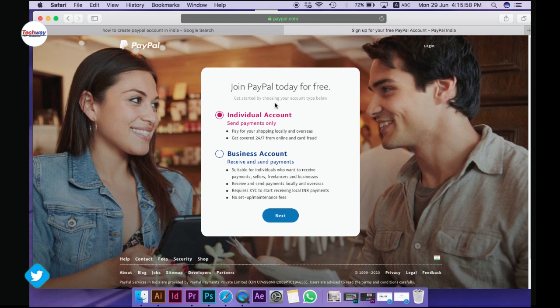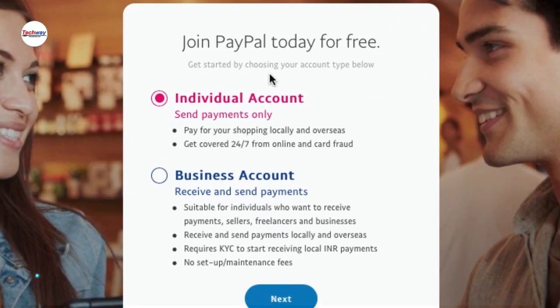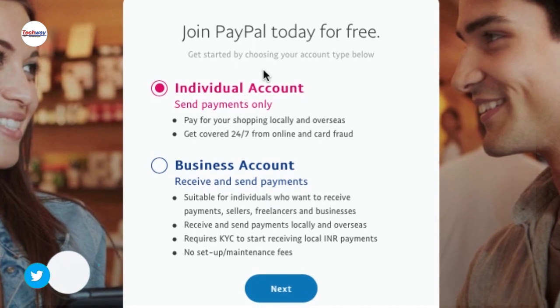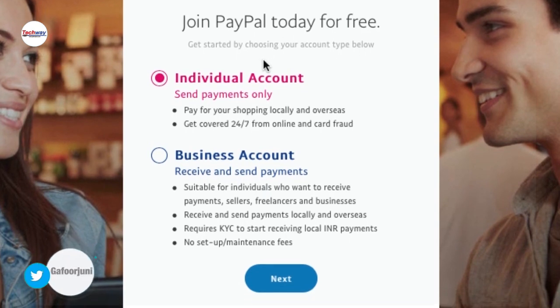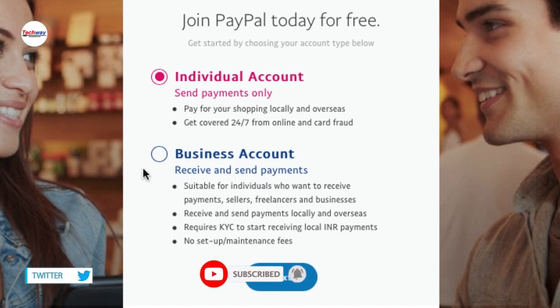We can create individual accounts or business accounts — there are two options. Individual accounts are free. I'll select the individual account.